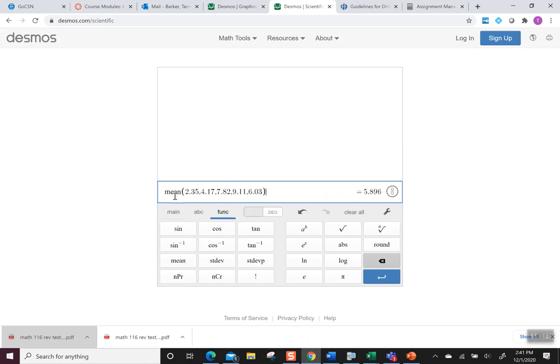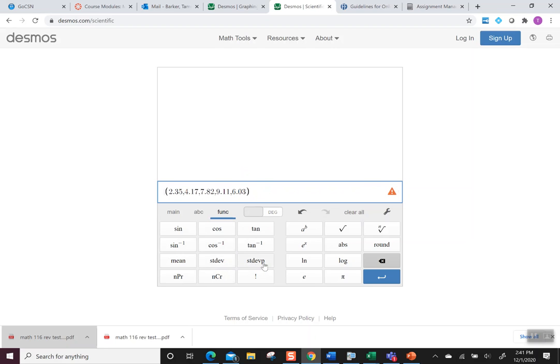Again, we said we can be super lazy and go over and just delete that word mean and then go to the standard deviation. Remember to pick the one that says STDEV. Do not pick the one with the P. That's for population. We're only looking at a sample.